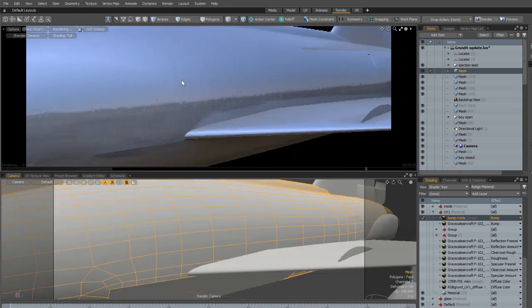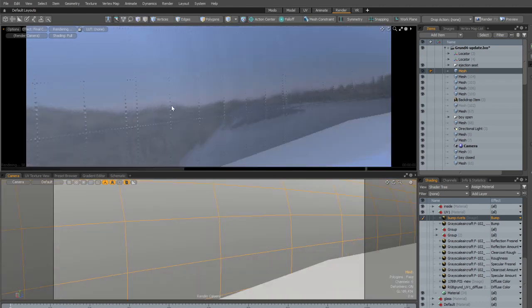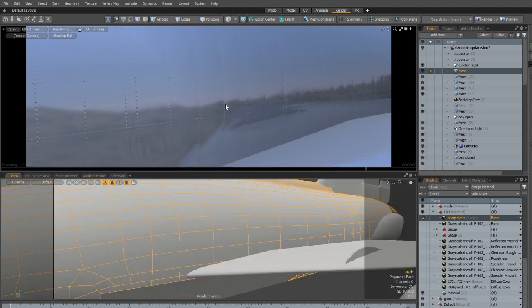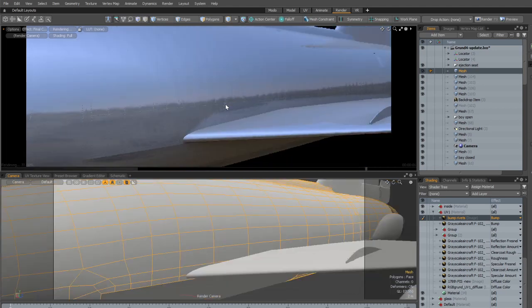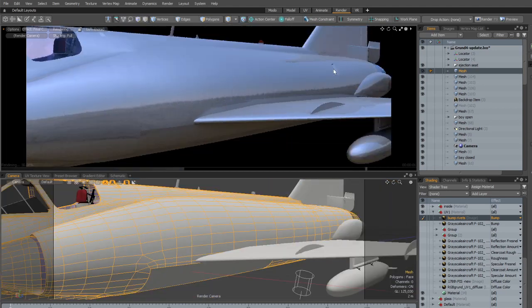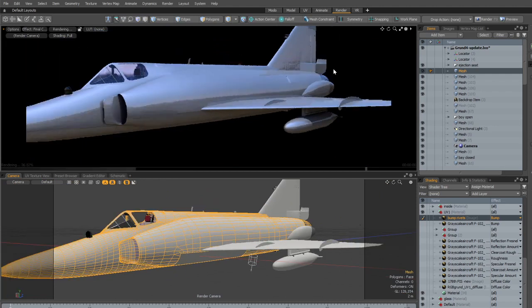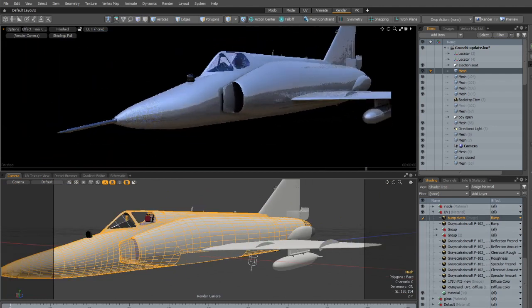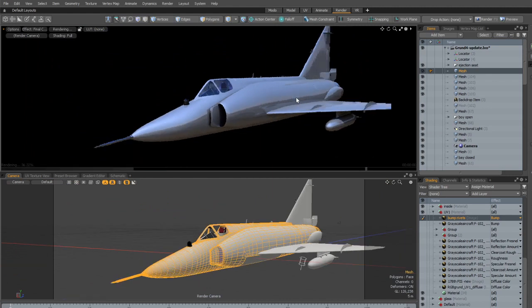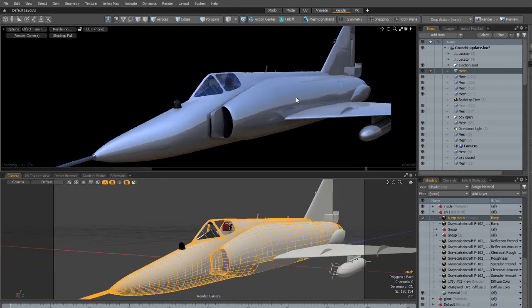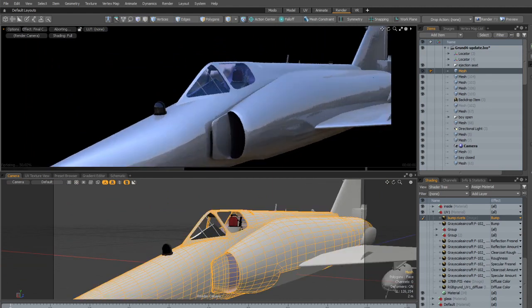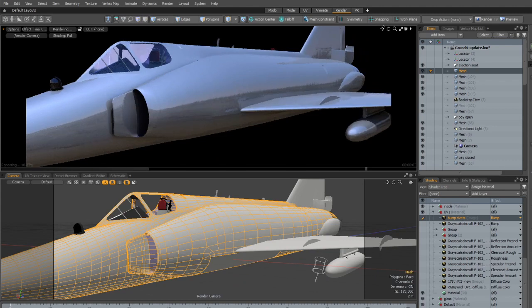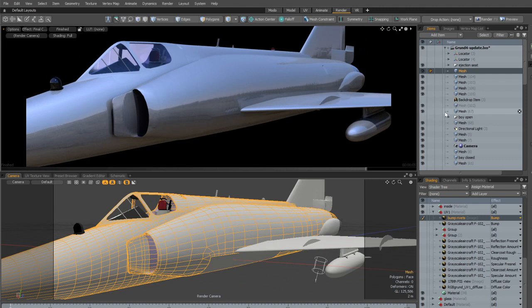So what we see here is the rivets that pop just a little bit out of the fuselage. And we see the differences in the bumpiness of each of these rivet frames we got here. And overall, you can see the aircraft at a distance. It doesn't make that much of a difference. But once you get into the close ups or the high resolution renders, that really is what makes the aircraft stand out.